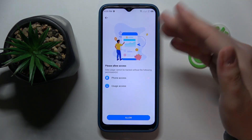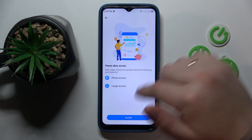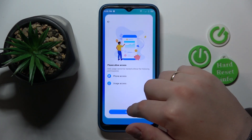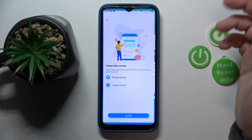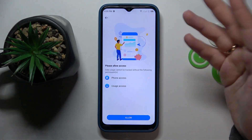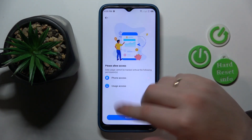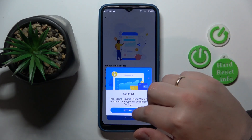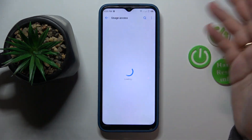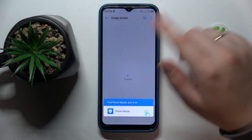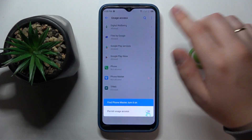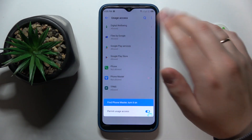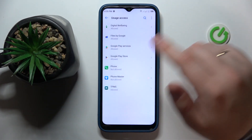In here, as you can see, it will launch the Phone Master tool for us. So while opening it for the first time, it is required that we grant it with the usage access permission. So let me quickly show how you can do that.